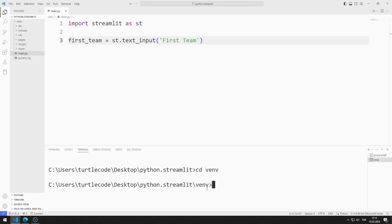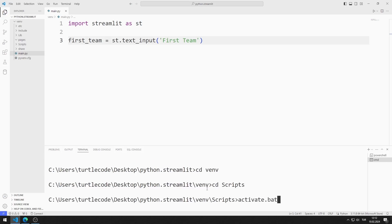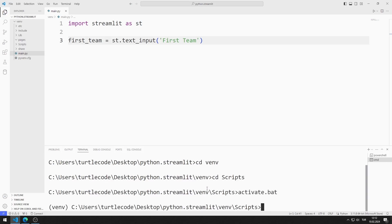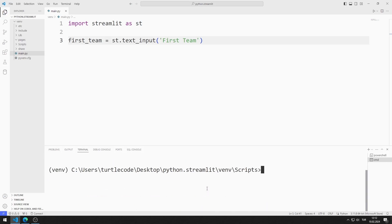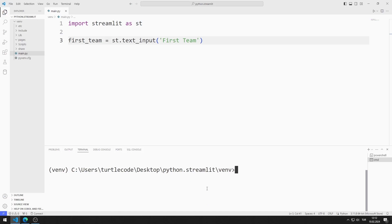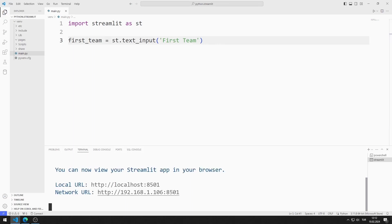I activate the activate file in the scripts file in venv. From now on, all the codes I will write will run in the virtual environment. I activate the web server using this code in the venv file.